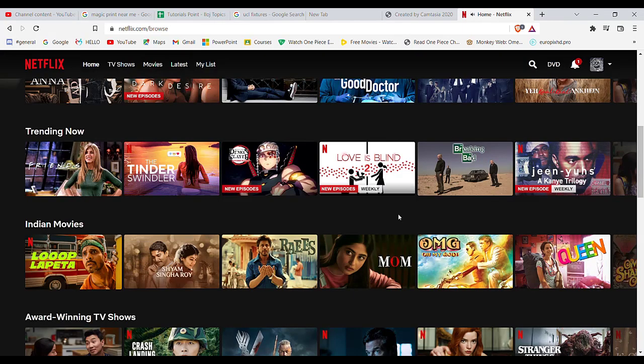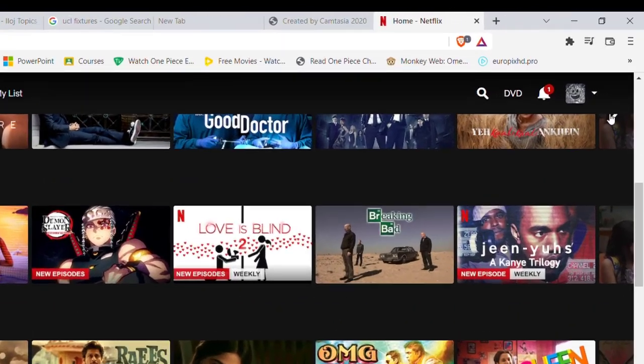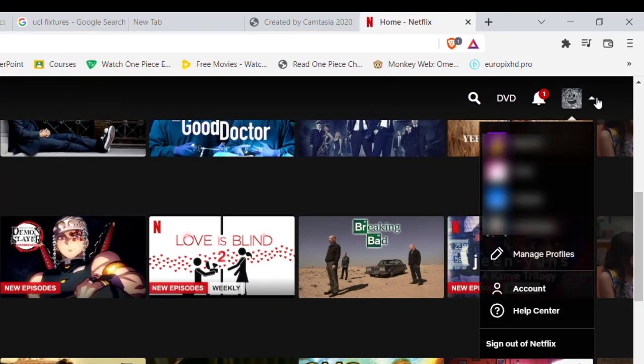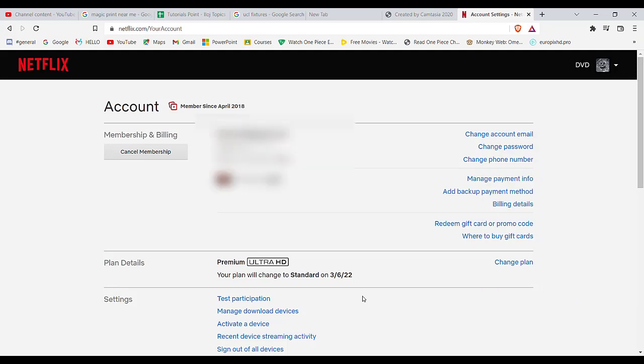After the home page of the Netflix website opens up on your screen, make sure that you're logged in to your account. Once you log into your account, on the top right corner of your screen you'll see this dropdown menu option. Go ahead and click on it, and then click on the Account option.